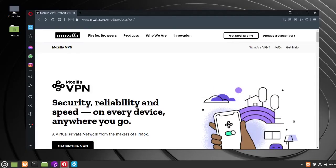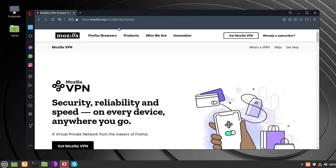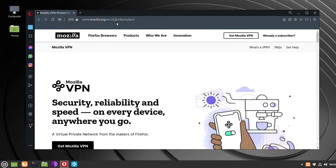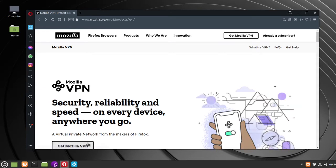To install Mozilla VPN in Linux Mint 20.2, go to mozilla.org/en-us/products/vpn, and then click the Get Mozilla VPN button.